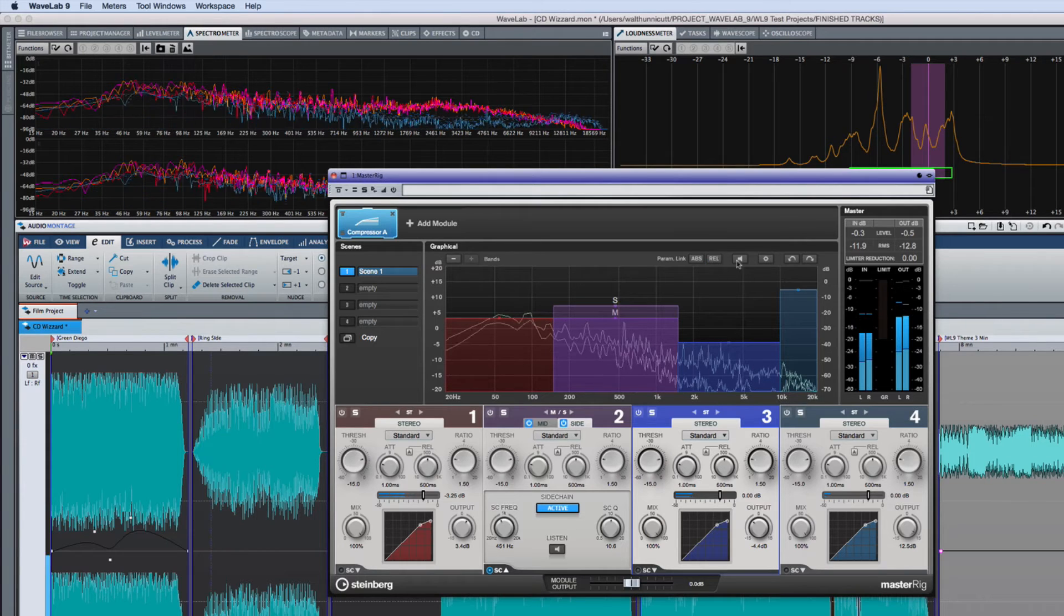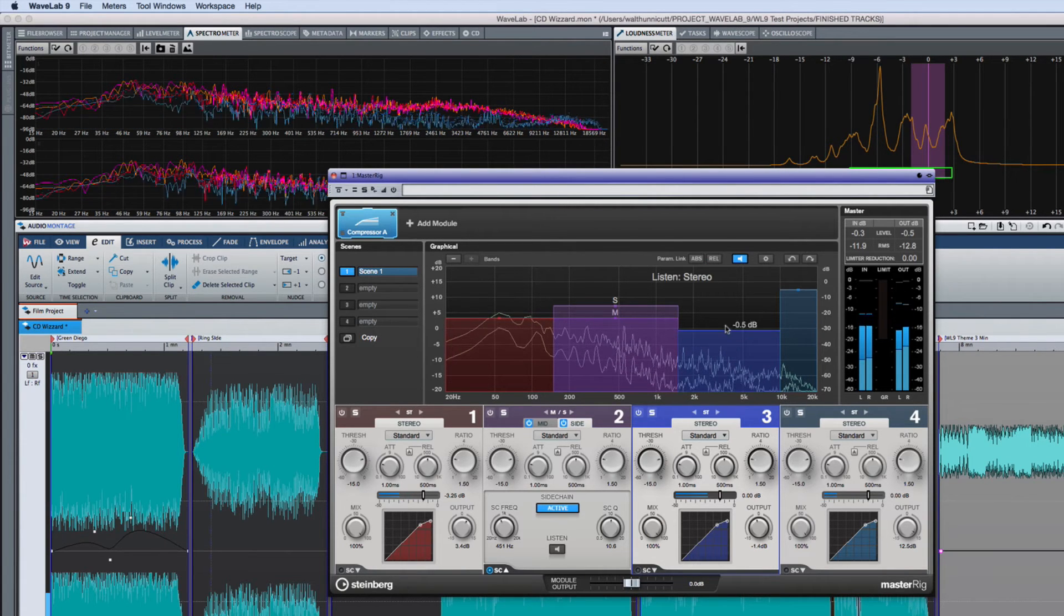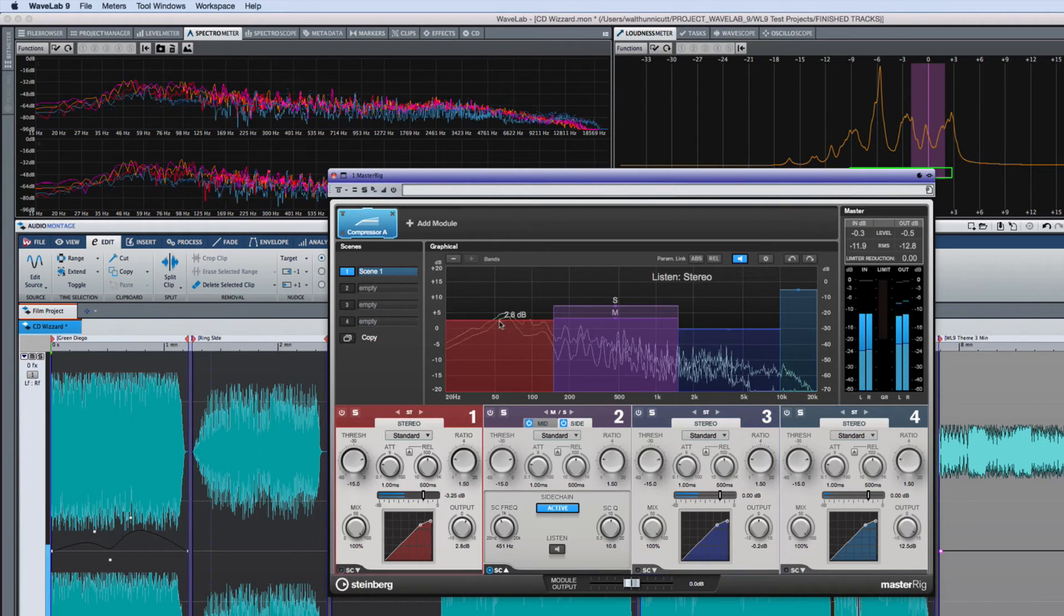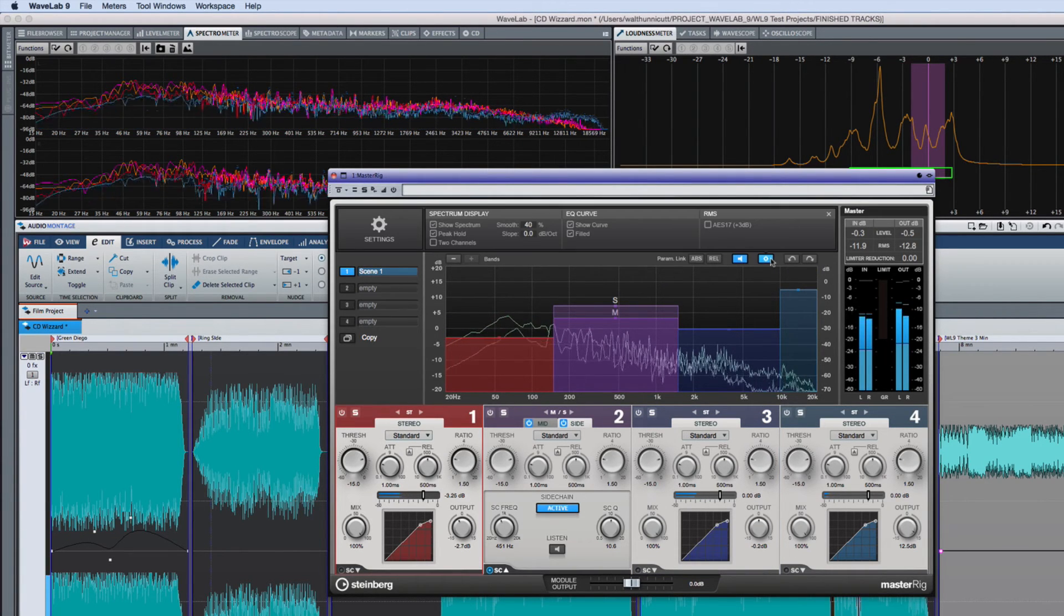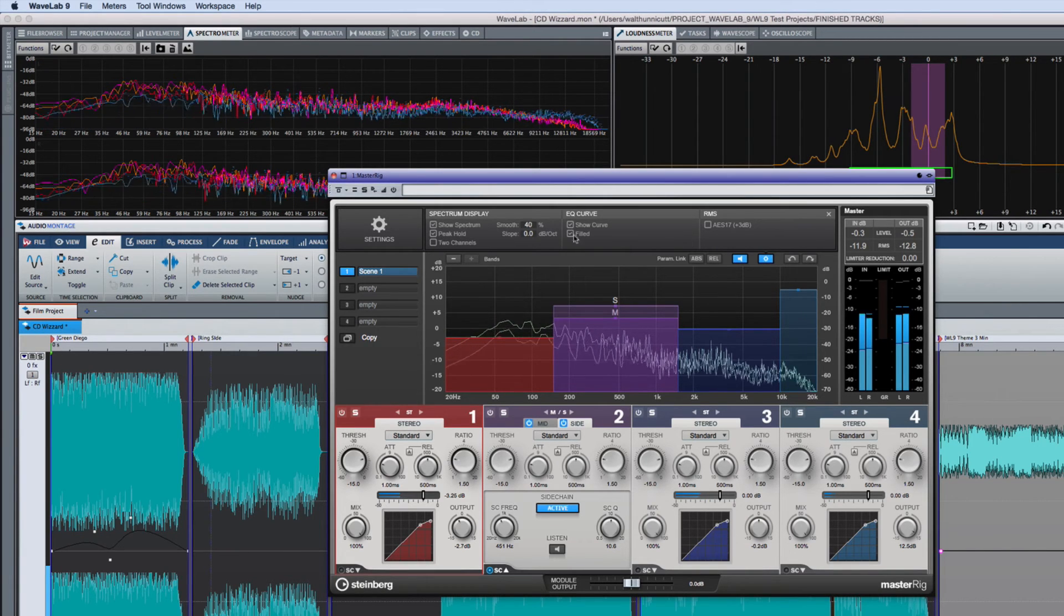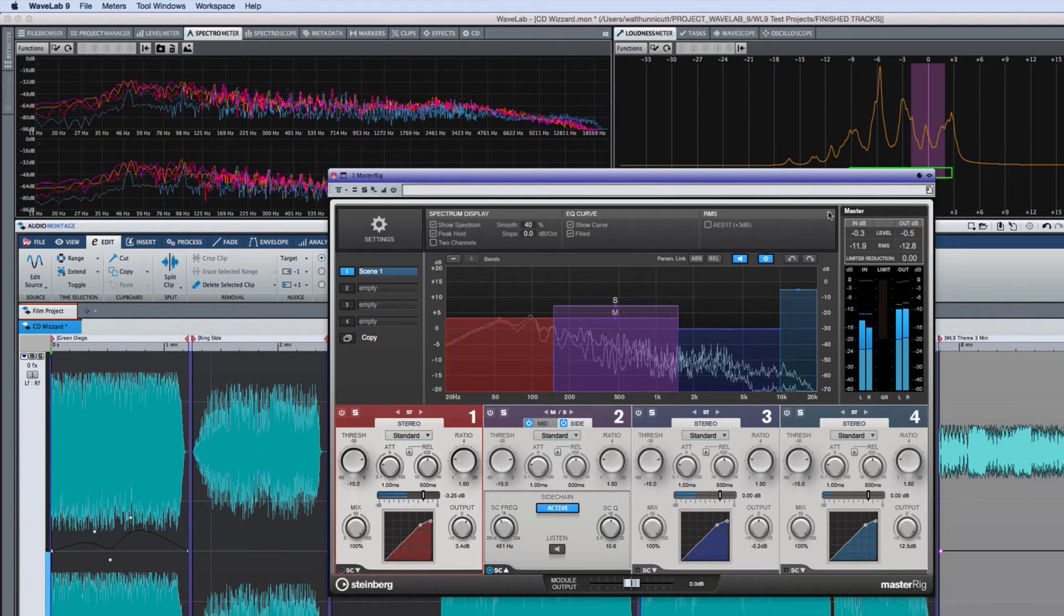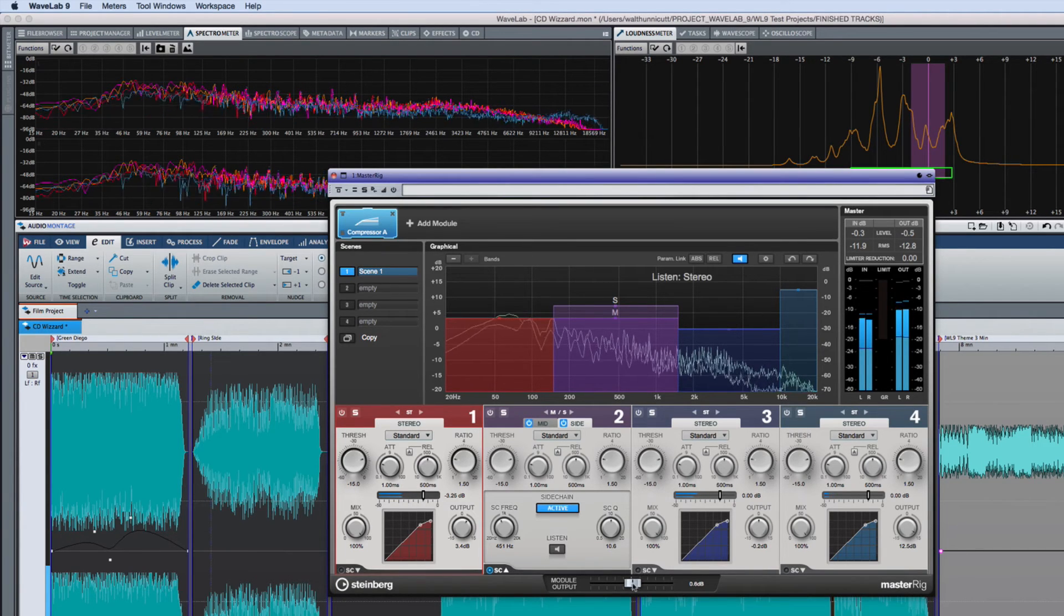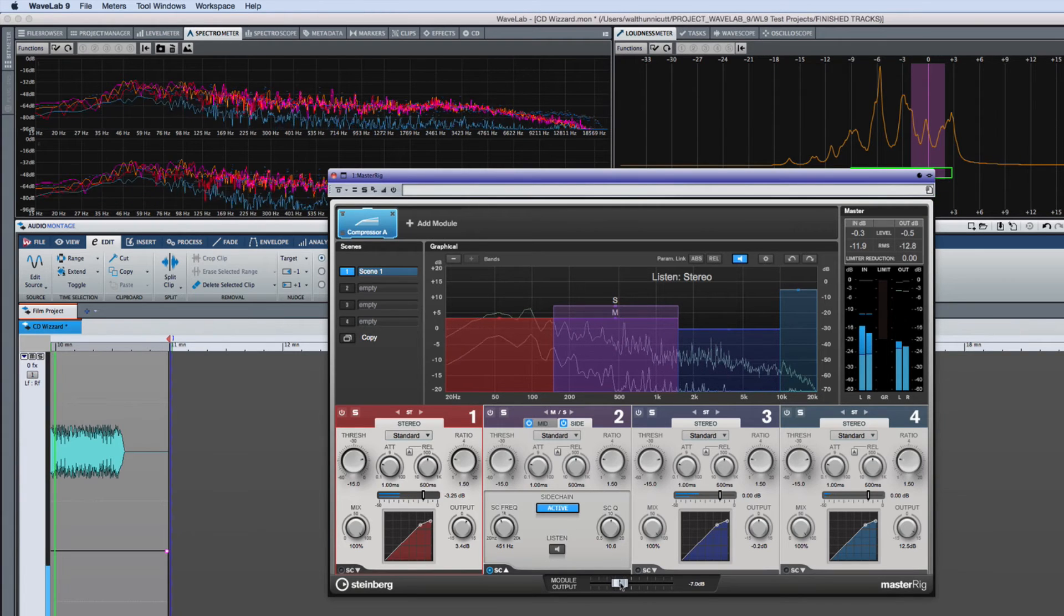You also have the option for auto-listen, which automatically solos the band that you're working with. You can click the gear icon to access the global preferences like spectrum display and EQ curvature. And you have the global undo redo buttons at the end. At the very bottom is an independent control to set the modules output level, which is key for your overall gain staging.